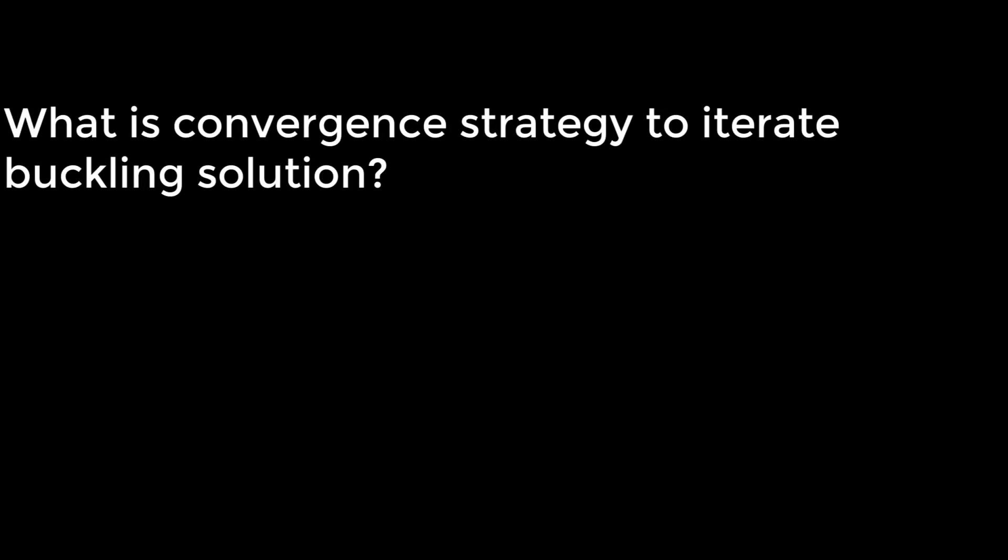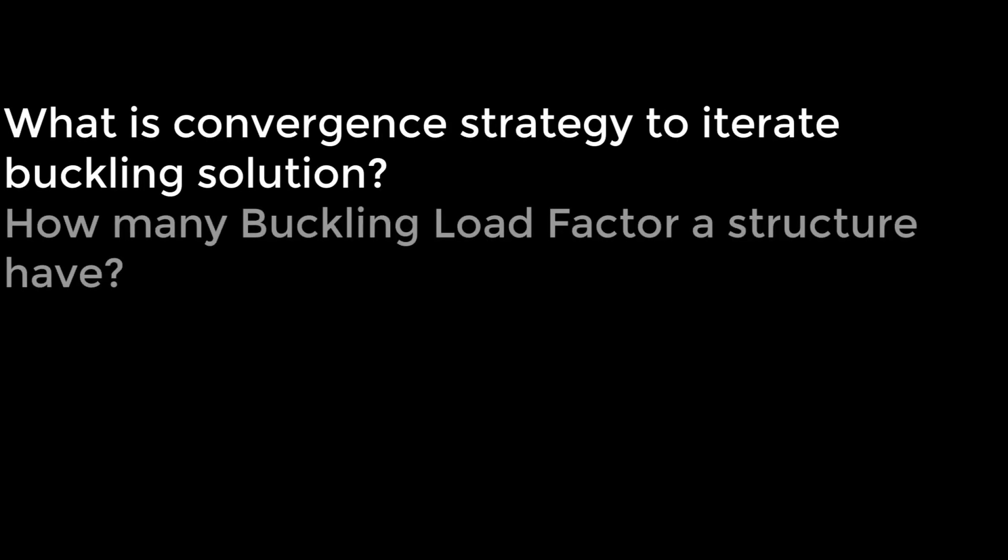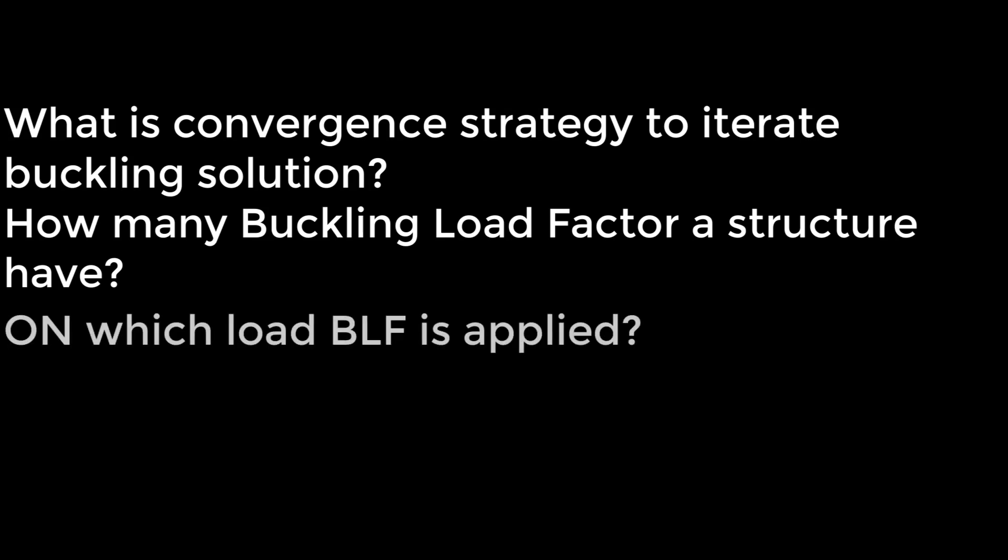What is convergence study to activate buckling solution? How many buckling load factors occur? And on which buckling load factor is applied? Yes, you will find answers to these questions in this tutorial. Please see till end.